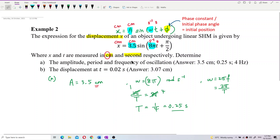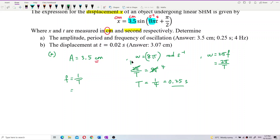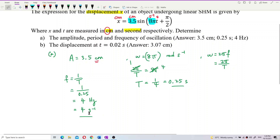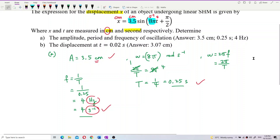And how about the frequency? Frequency is 1 over period. So frequency = 1/0.25 = 4 hertz. The unit is hertz, or equivalently per second. Frequency can be written either as hertz or per second — it has two units.